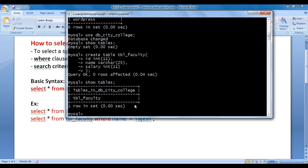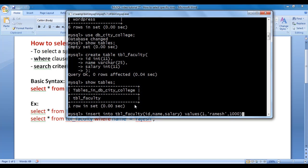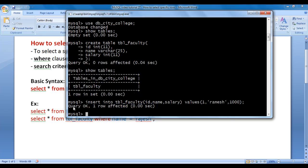To insert a record, we use the INSERT INTO command: INSERT INTO tbl_faculty (id, name, salary) VALUES (1, 'ramesh', 1000); Hit enter — query is executed successfully. One record is inserted inside tbl_faculty table.